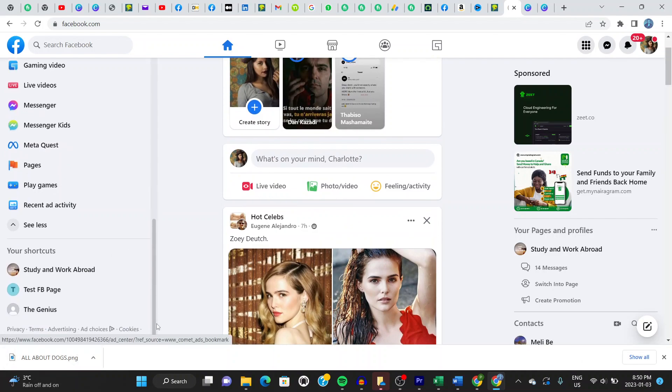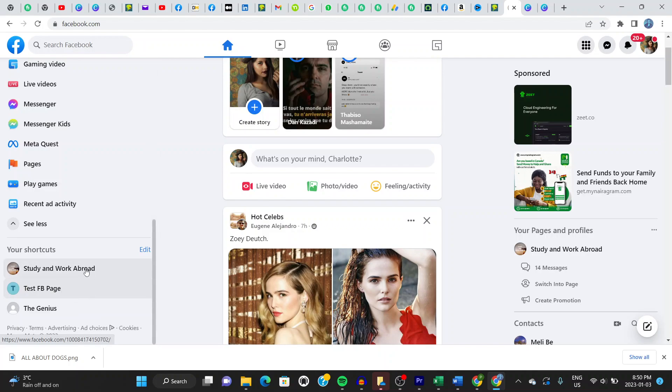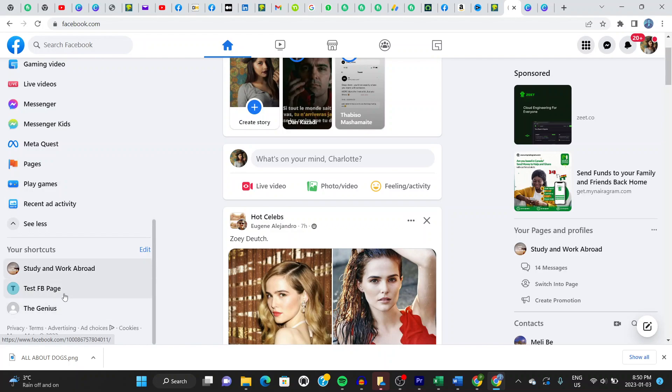It says here shortcuts, right? So you can choose any of these ones here because you'll see your pages listed here. But let's say you don't have this one, the shortcut right here. Go ahead to say pages. Click on pages.